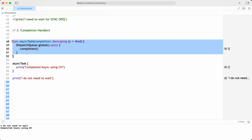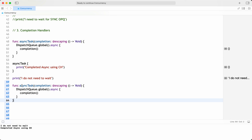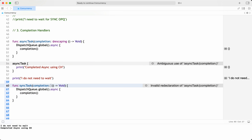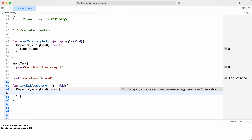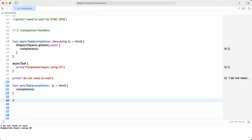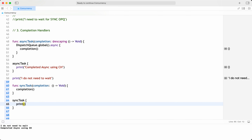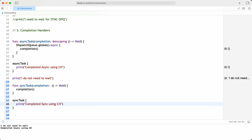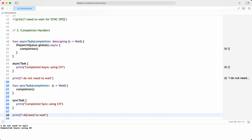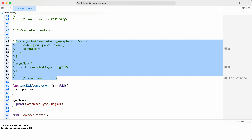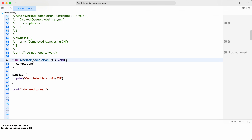For a synchronous task using completion handlers, I don't use escaping. I call the function directly and print 'completed sync using CH'. I do need to wait for this. This is the synchronous task using a completion handler without escaping — once the function is called and completes, only then will the next line get executed, because it's a synchronous operation.